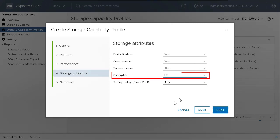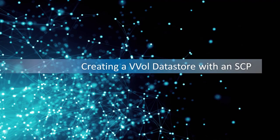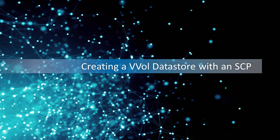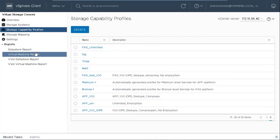After creating a storage capability profile, you can create a vVols data store and associate the storage capability profile to it. You can use multiple storage capability profiles in a single vVols data store. This enables you to create FlexVol volumes with different capabilities in the data store. While creating a vVols VM, you can then select among these capabilities with VM storage policy.